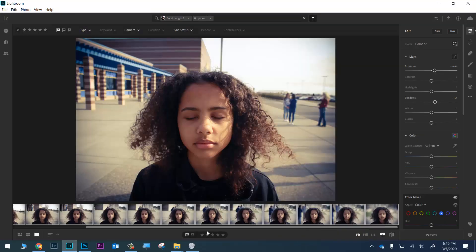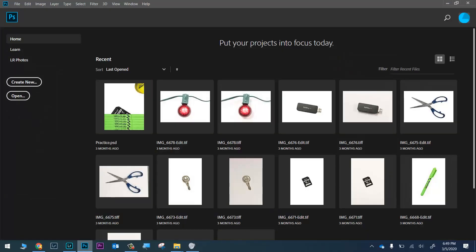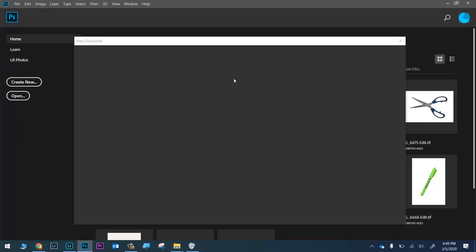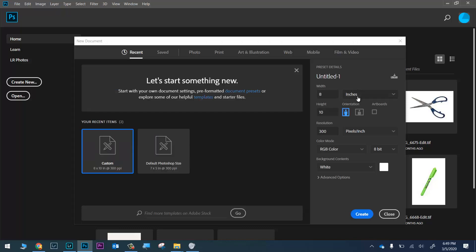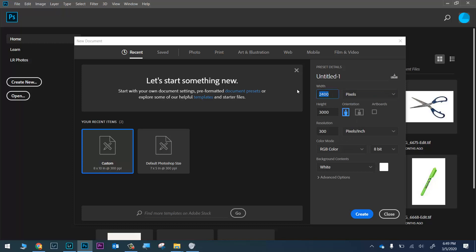Those are done saving, so let's jump into Photoshop. We're going to start on the home screen and click on 'Create New.' We're making something with motion, so we'll change the units from inches to pixels. I'll set this to 1920 by 1080 and change the resolution to 72. Make sure your background is set to white, then click Create.